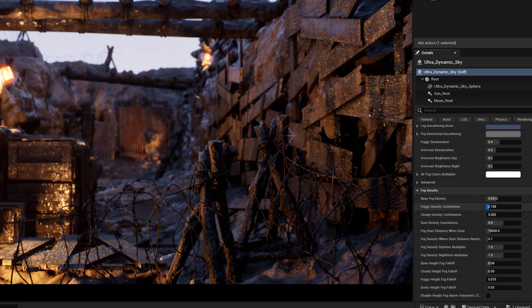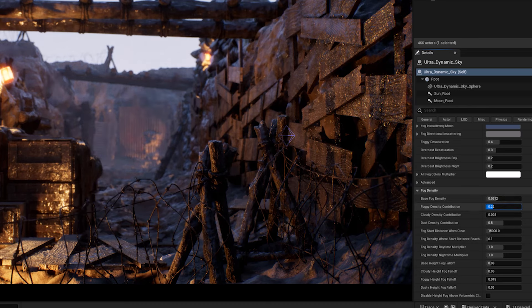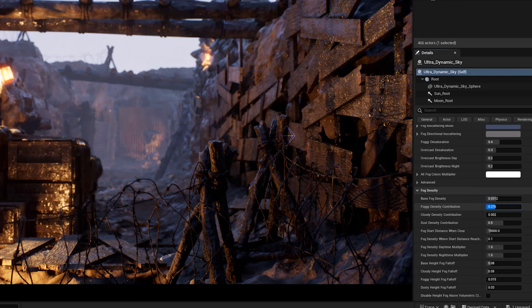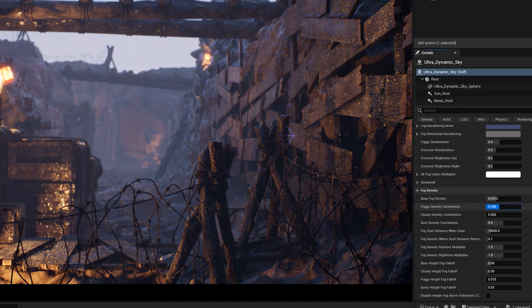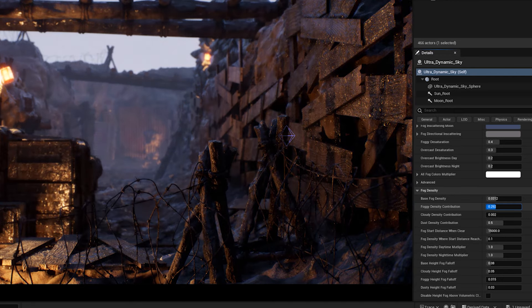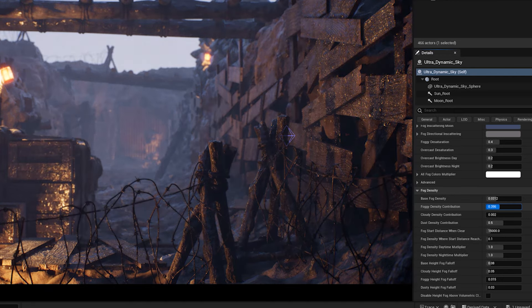The higher the density, the thicker the fog. The higher the contribution, the more the fog will affect the lighting and shading of the scene.